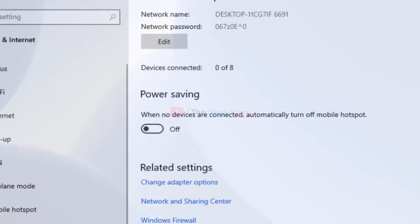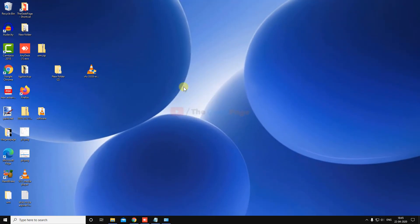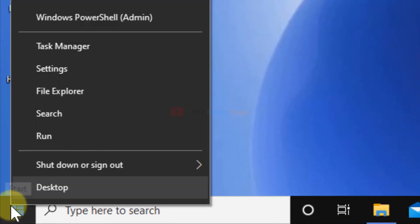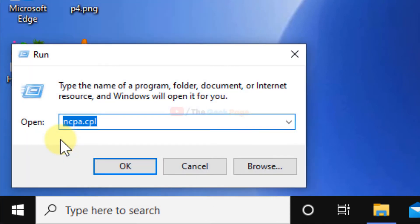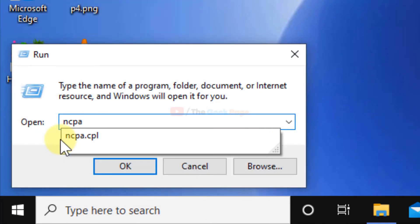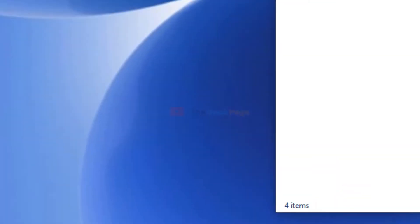Now to make sure that this thing never happens, there is one more setting you should check. Right click on the start button, click on run, and now type ncpa dot cpl. Click on ok.